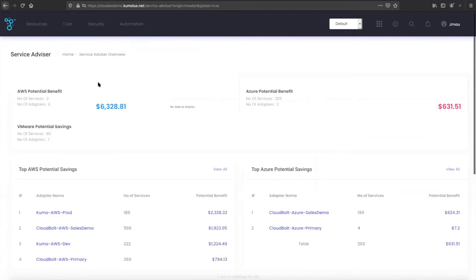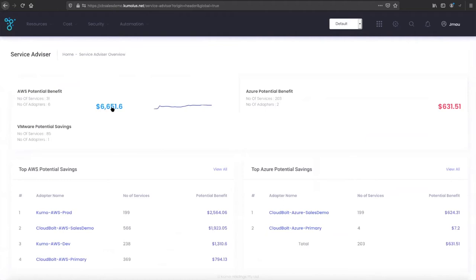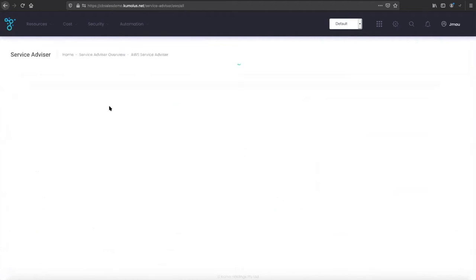If we're looking at those reports from a cost perspective, you can get a little bit more granular. We have advisory built into the platform here. If you click on, for example, the potential savings here within the AWS accounts that we're connected to.